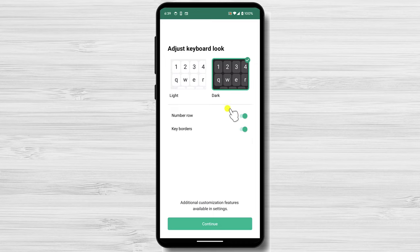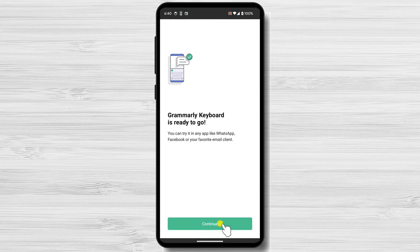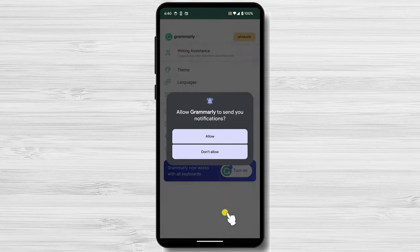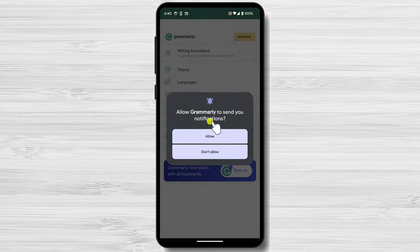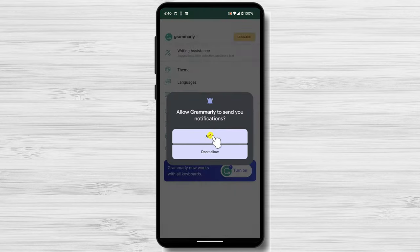Tap Continue. Tap again Continue. You can allow Grammarly to send you notifications. You can choose what you want here. We are in the settings for the Grammarly keyboard.